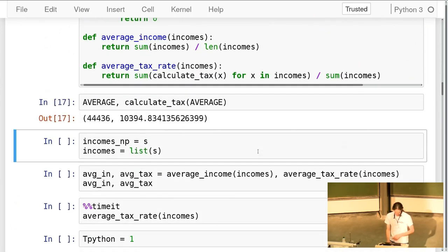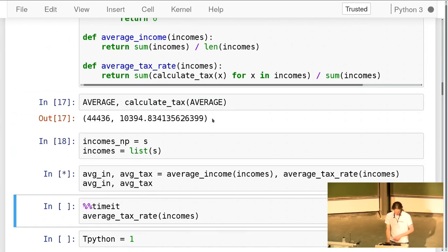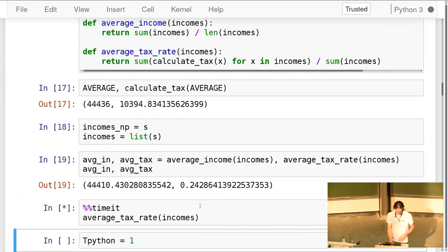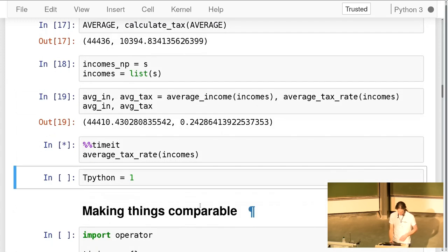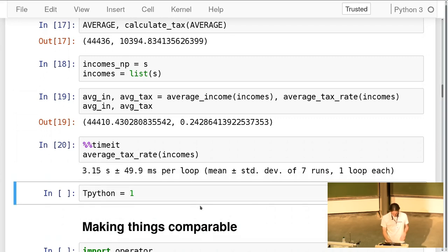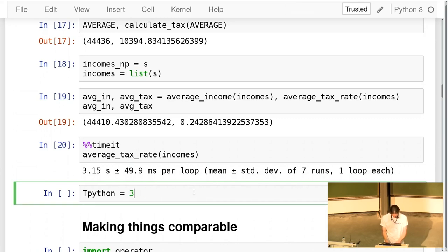I run the whole thing in Python and the average tax rate is about 24%. When I run `timeit` on it, it takes quite a while — a couple of seconds. `timeit` runs several times to get accurate results. It's about just over 3 seconds — let's say that's 3100 milliseconds. That's my baseline; Python is the slowest version I'll come up with.